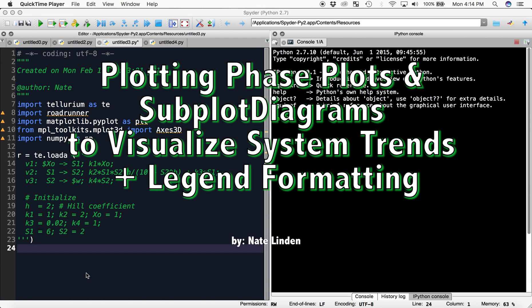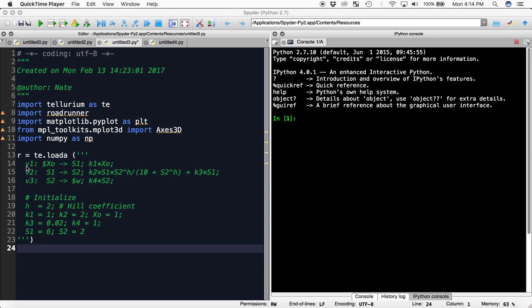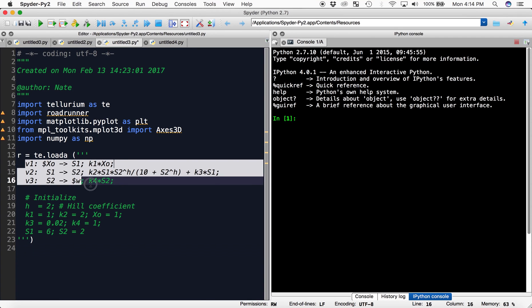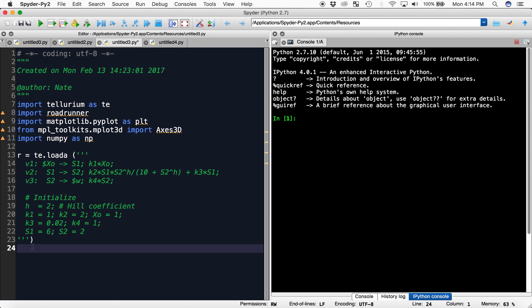Hi, and welcome to Tellurium Tutorials. In this video, I will show you how to create a phase plot of this basic positive feedback system, and I will show you how to create subplots of this phase plot as you change one parameter.